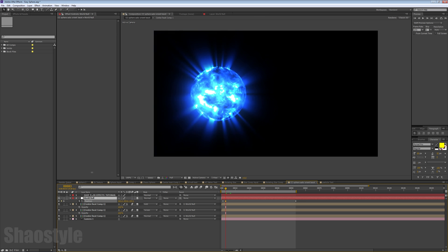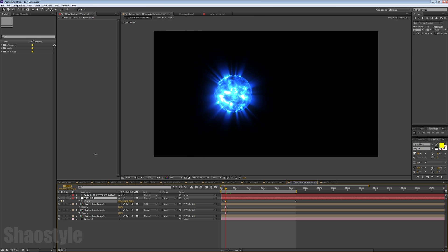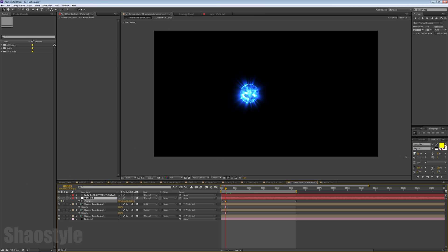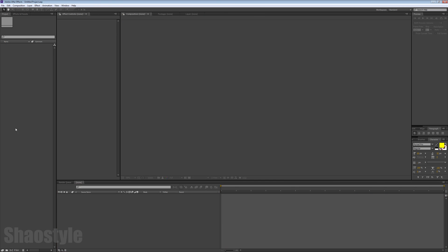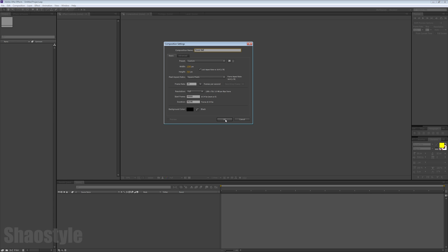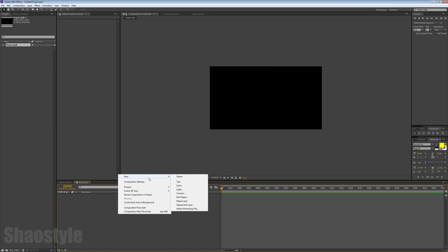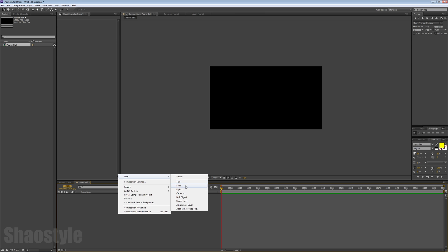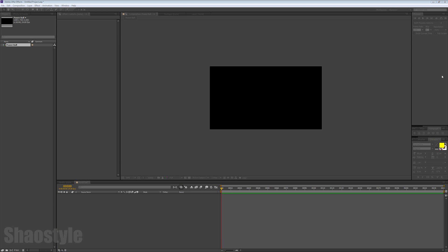I'm in a new After Effects file here so I can start from scratch. Let's create a new composition, call this 'powerball', and 10 seconds long is fine. I'm going to create a new solid and name this 'ball texture'.